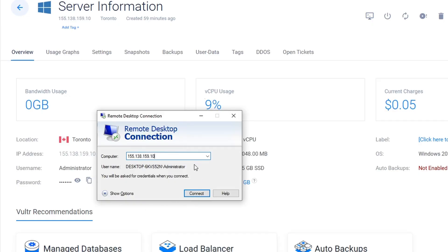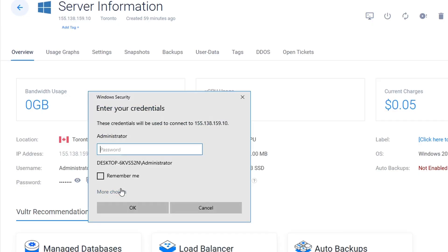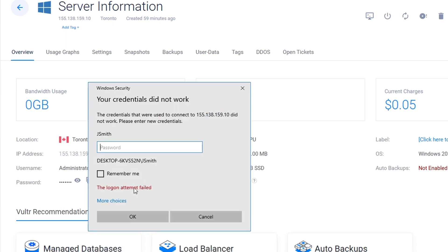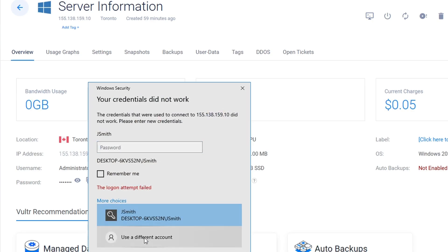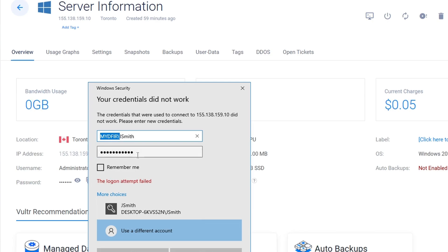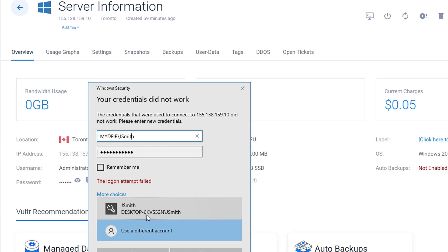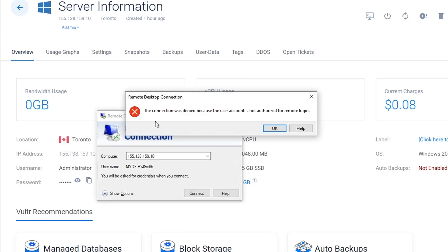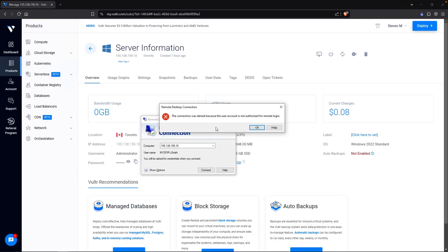But I want to show you something. If I were to RDP into the test machine using Jenny Smith's account, jsmith with Winter2025 exclamation mark, I get a logon attempt failed. Now, what if I change this to mydfir backslash jsmith and Winter2025 exclamation mark. The reason why I'm doing mydfir backslash is because I'm specifying the domain that I want to log into. If you take a look at the credentials that I used previously, it did not specify mydfir. Instead, it specified a computer name. So what this does is that it looks for the local account. And if I hit enter, it says do you want to connect anyway? Click on yes. And we get a, the connection was denied because the user account is not authorized for remote login.